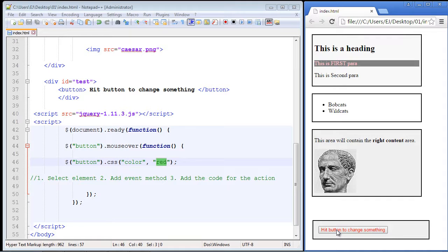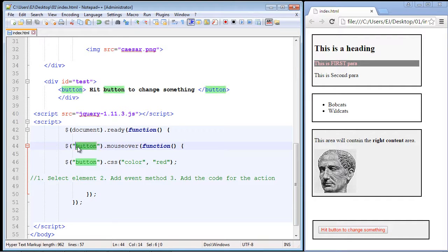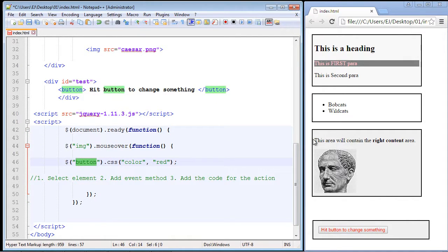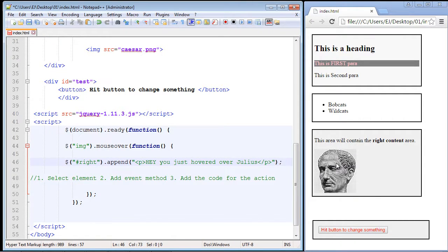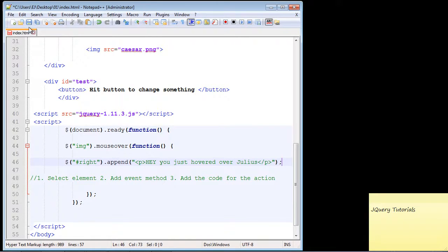Let's put our image back. When we mouse over our image we want something to happen. We're going to select our last section — that's '#right' — and use the append method. So when we mouse over this image, we will append a new paragraph. Remember, append creates a new paragraph with text as the last element. This will be like a message we give back to the user when they hover over the image.